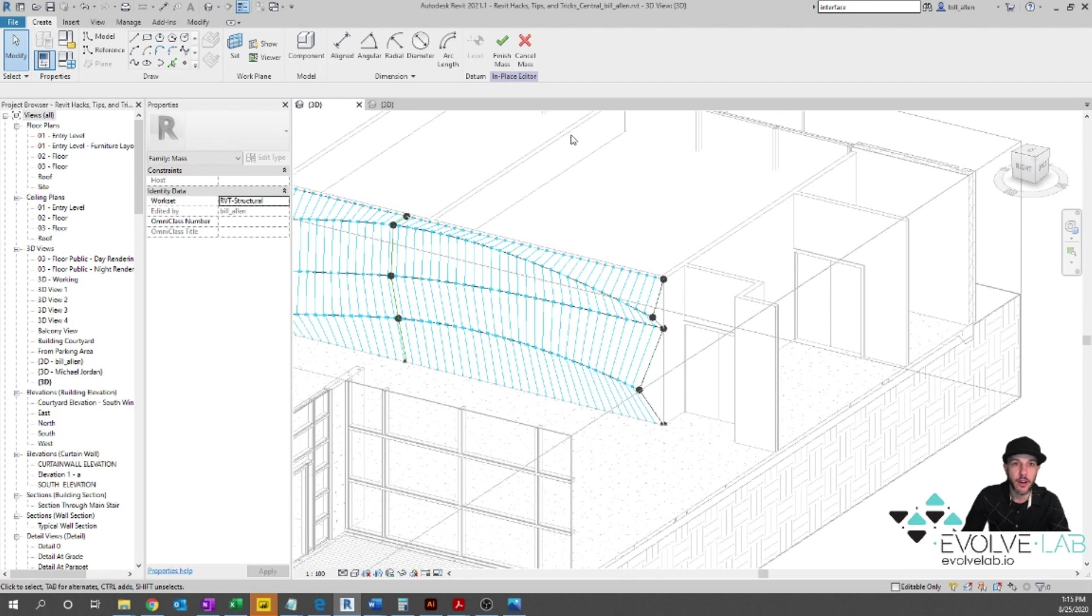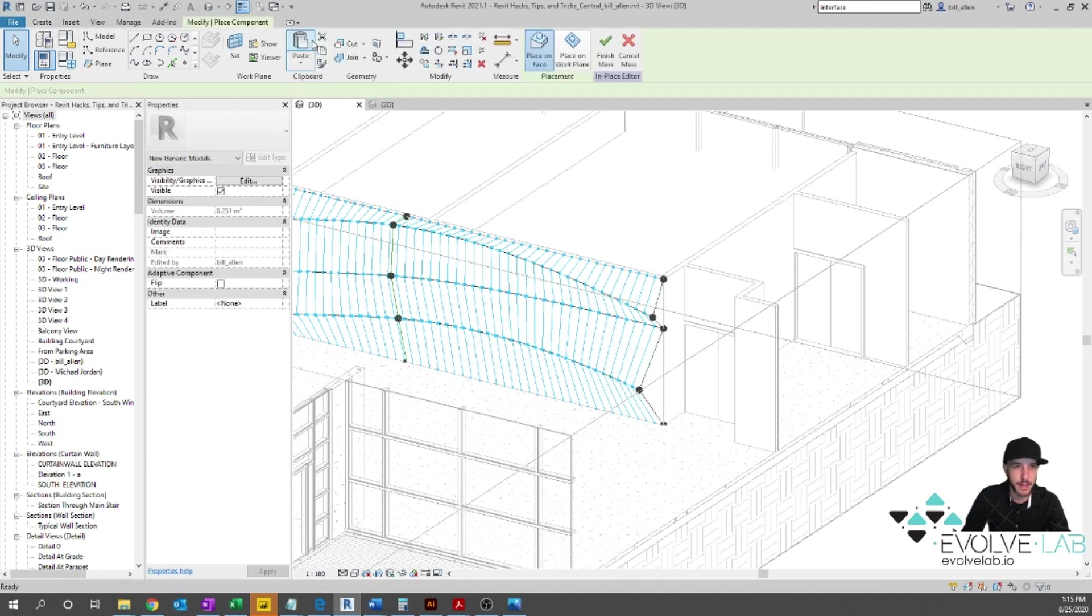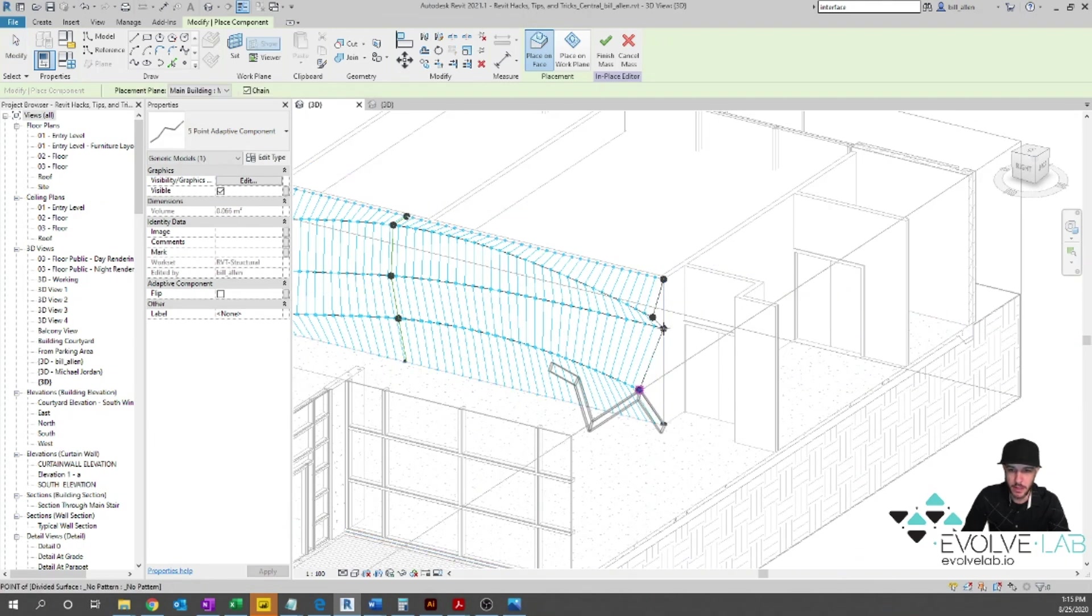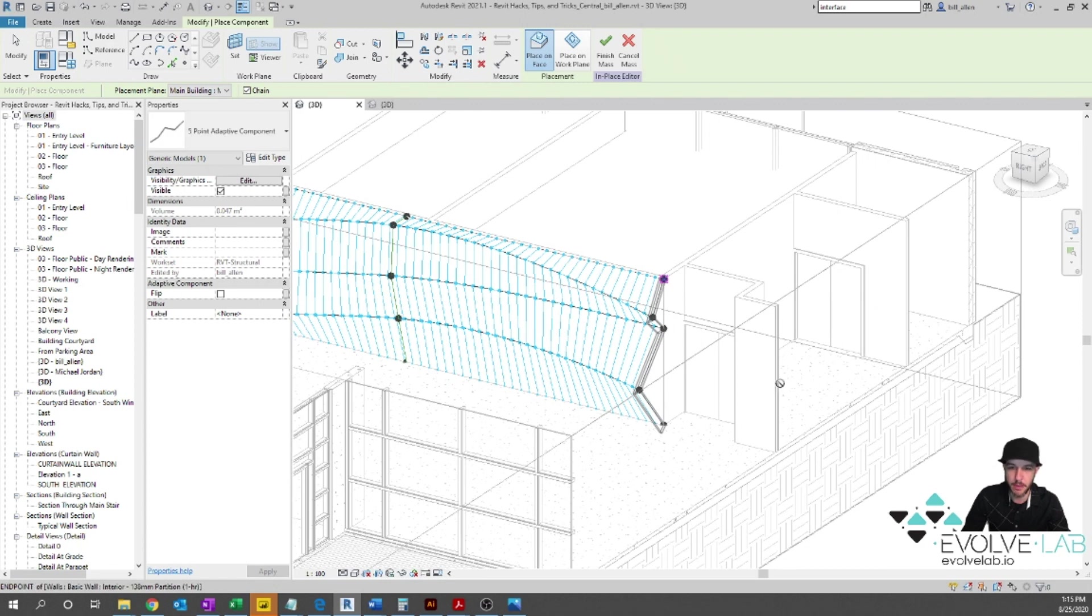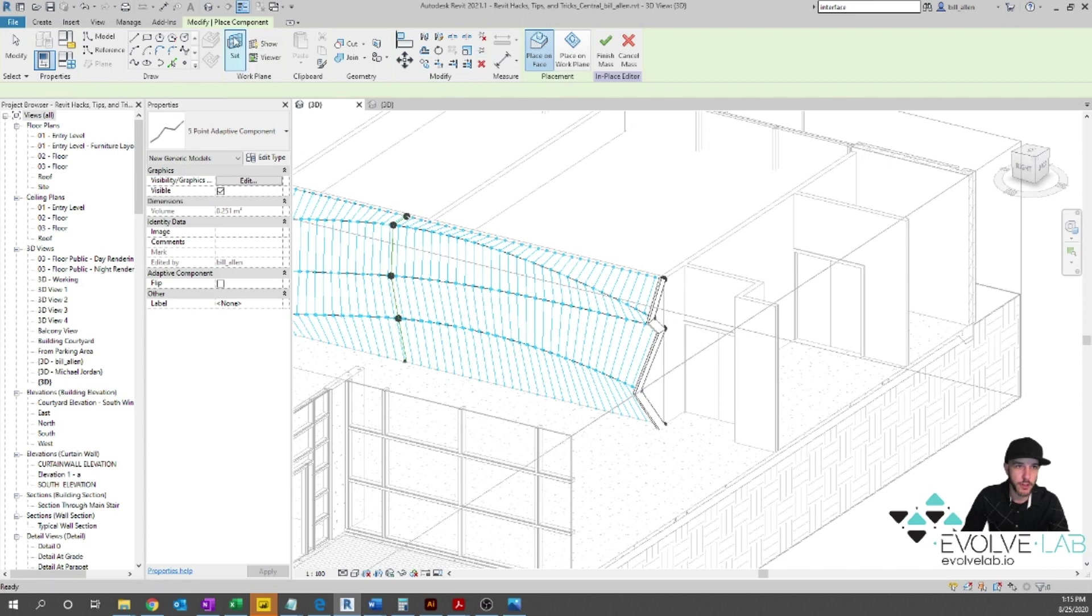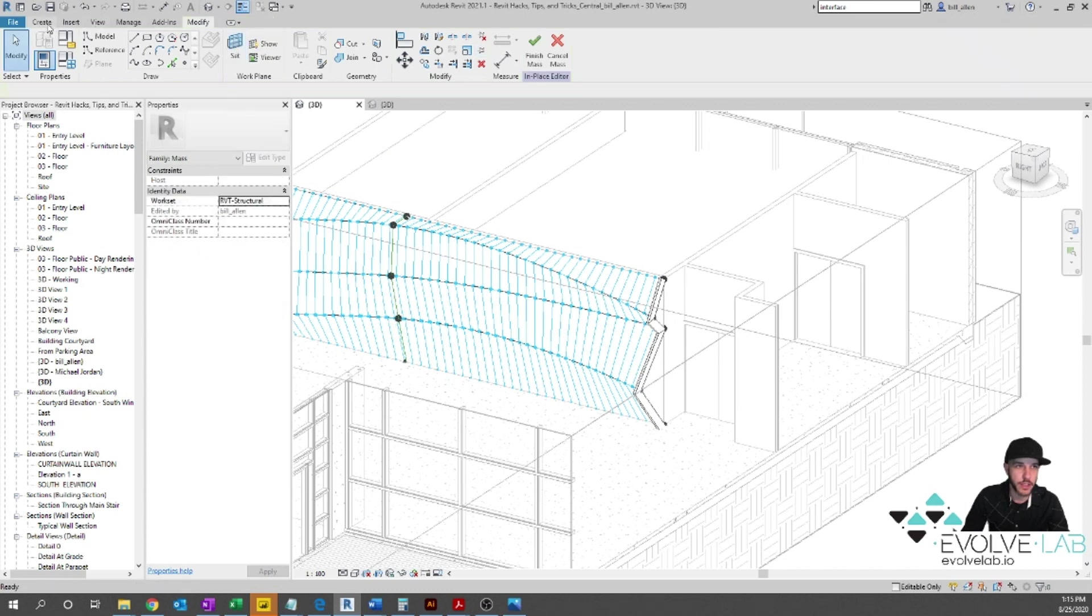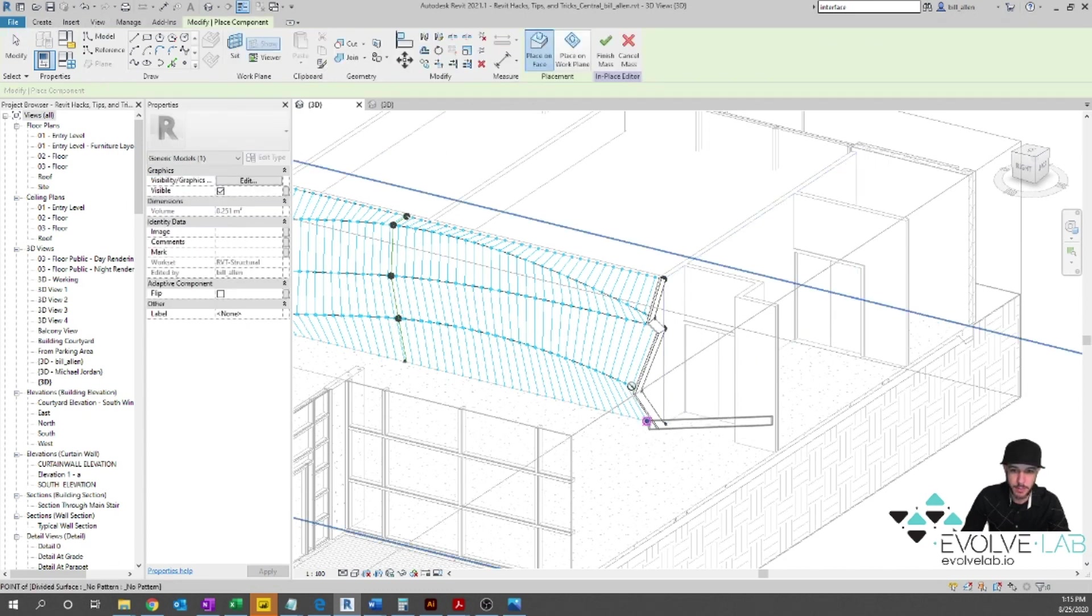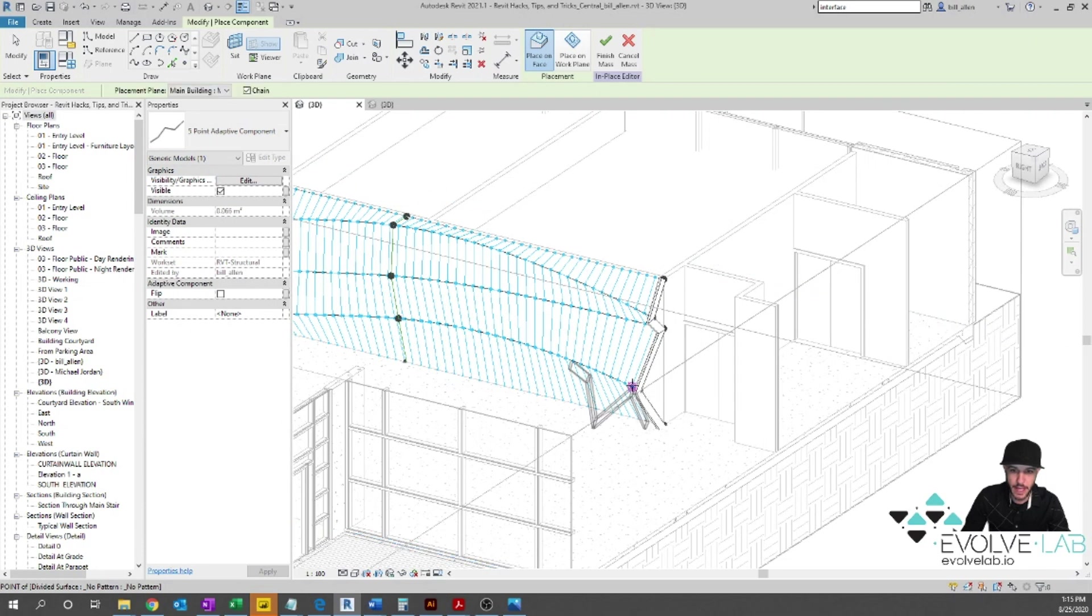Okay. So now that we have our adaptive component loaded into our project, what we're going to do is go ahead and place that component. And we're just going to pick on this point, that point, that point, that point, and that point. All right. Now, what we could do if we wanted is we could go through and create another component and drop in another one at every single one of these locations. But that would not be very efficient.